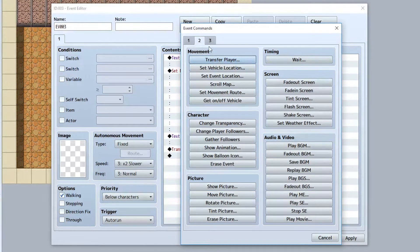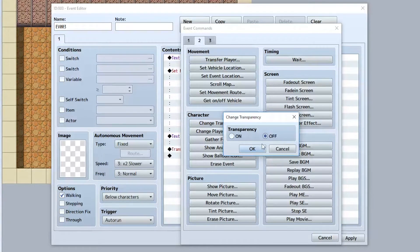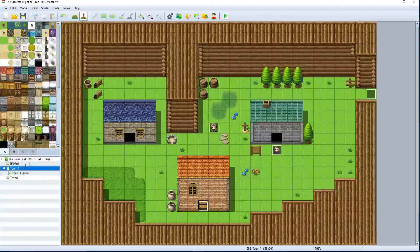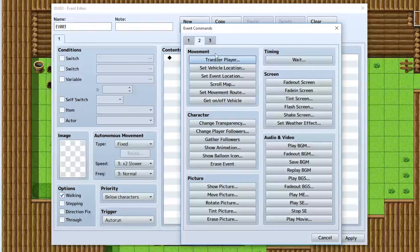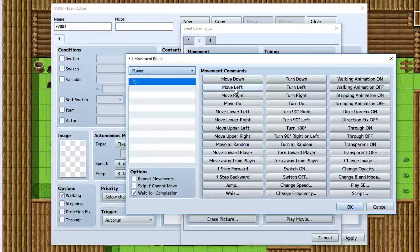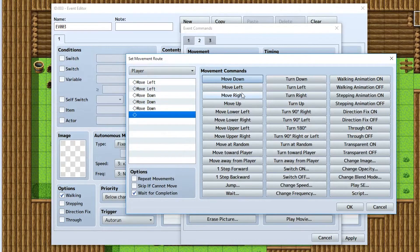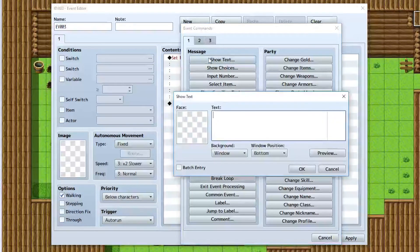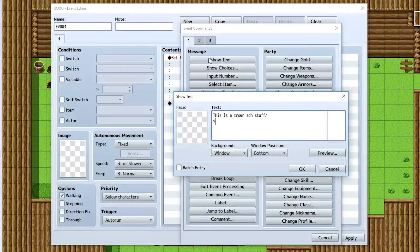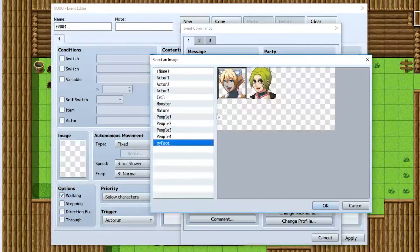This time we want the player to be visible, so we'll take the 'change transparency' command and turn it off. Then in Town 1, the player starts as visible. Create another auto-run event and set a movement route for the player: move left, left, down, down, down, left. Hit OK.